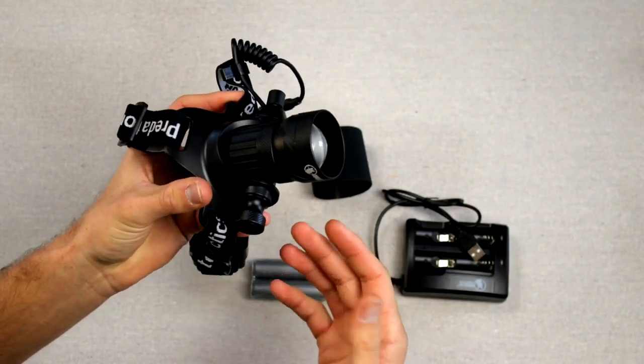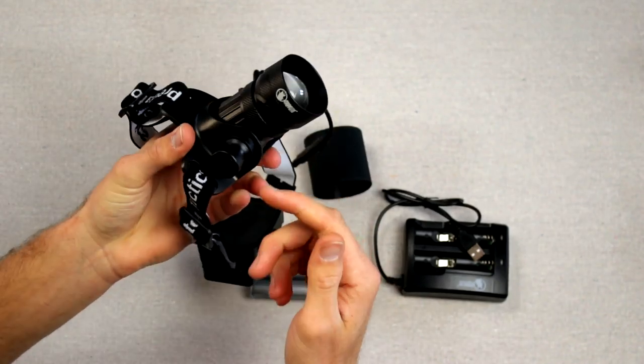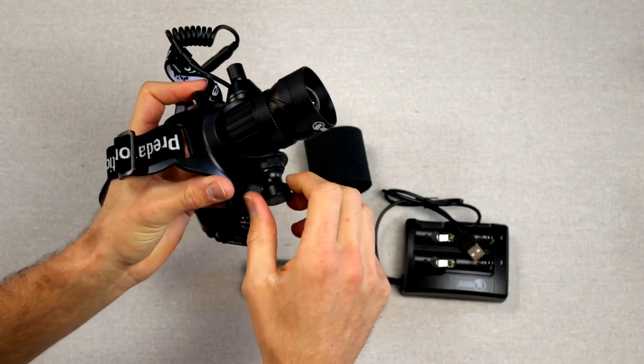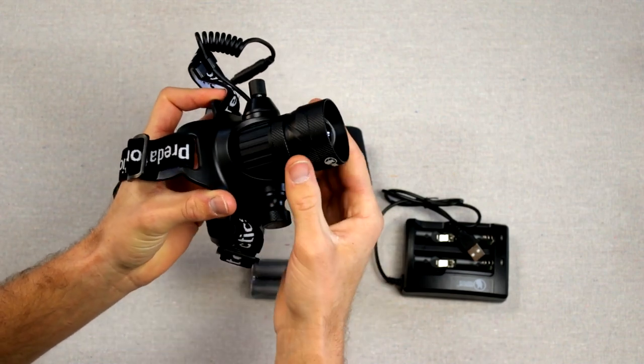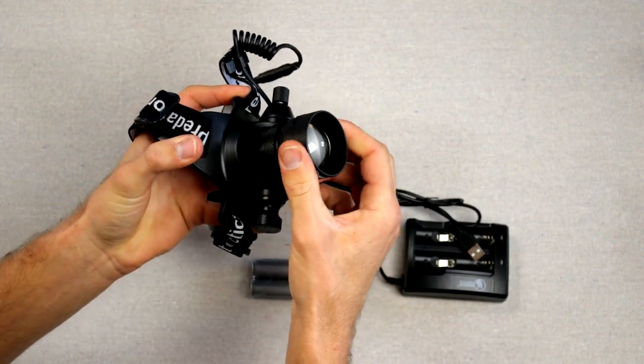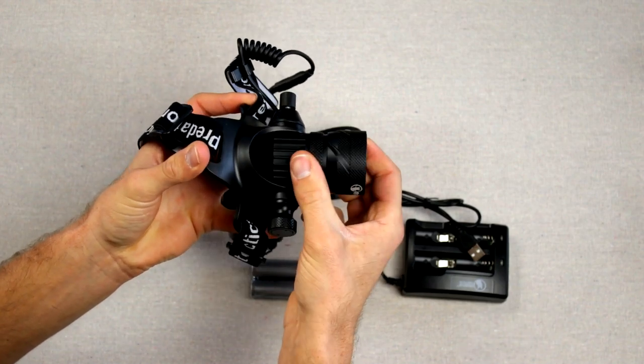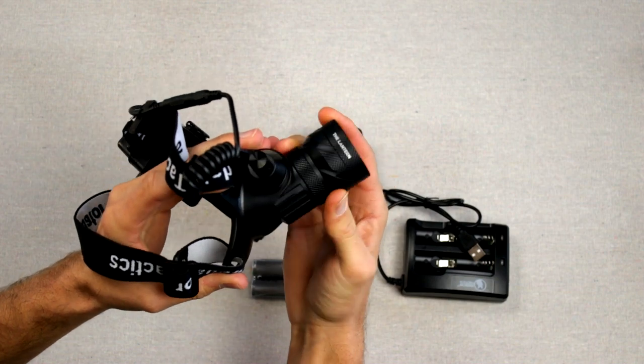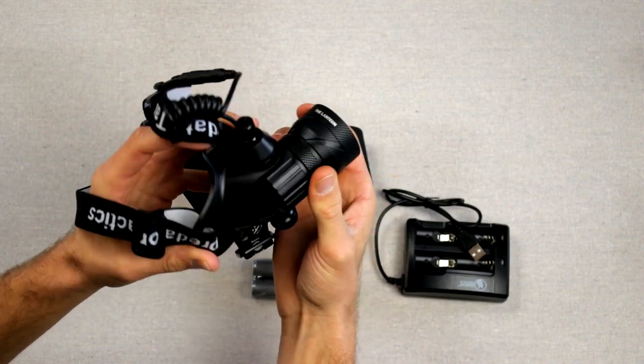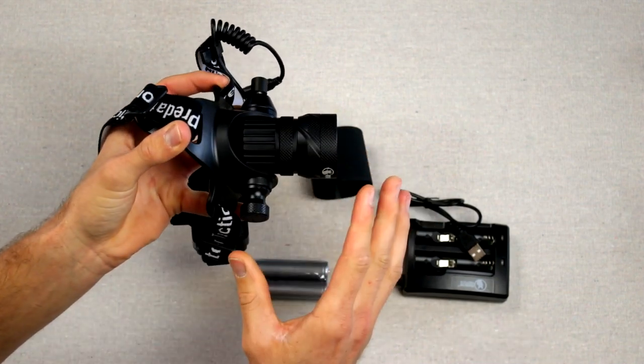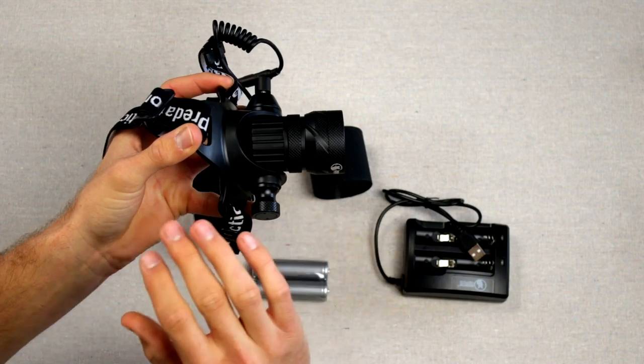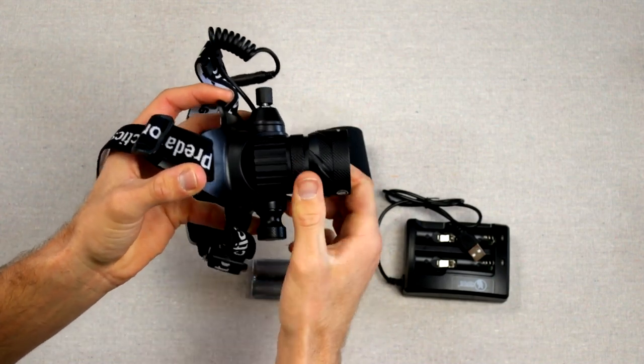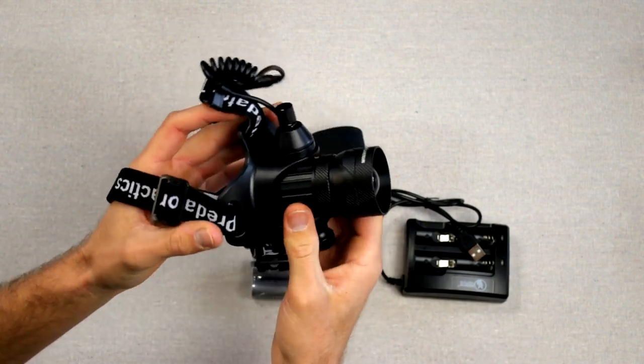So moving into the lantern itself. A couple things. Over here is going to be your adjustment for your up and down. This has a 90 degree rotate right here. I don't know if you guys can tell right there. Nice 90 degree rotation. It's going to give you your desired position. You lock it down. It's not going anywhere. Very solid.